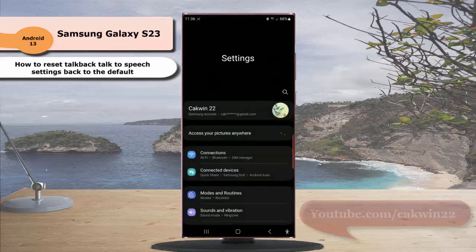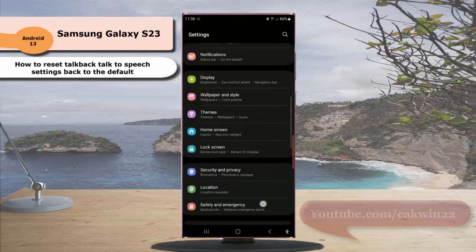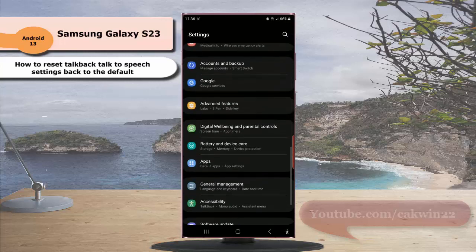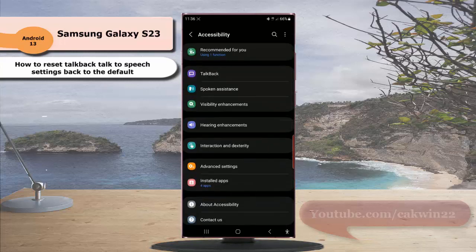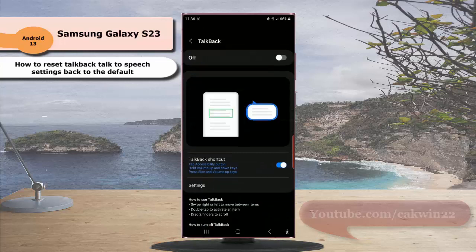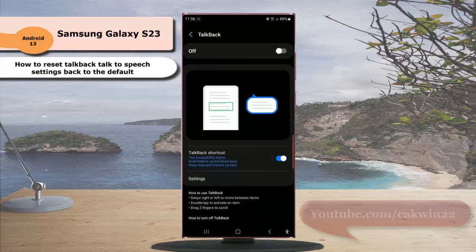Scroll down the screen to find Accessibility, tap Accessibility, and then tap TalkBack. Then tap Settings.